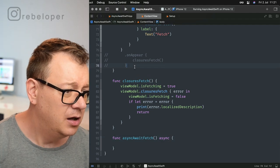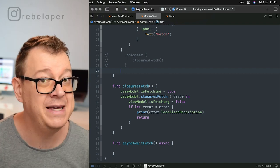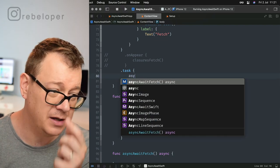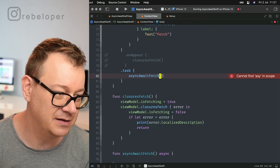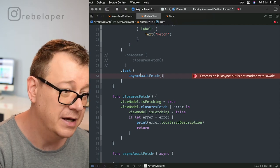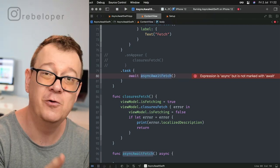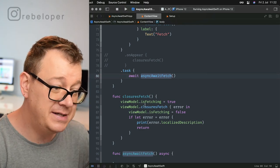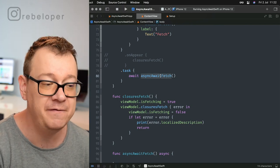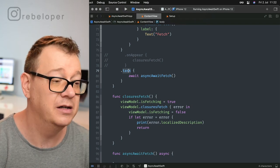We have Tasks — most probably you've heard about them by now. A Task is kind of like an onAppear but for async functions. So .task with code — we type out await asyncAwaitFetch. As you can see, asyncAwaitFetch is an asynchronous function, so you select it, but it will say 'expression is async but is not marked with await' — that is what we want to add. Now we are waiting for asyncAwaitFetch to complete. This is how you declare async functions, and this is how you call them — with await — and they need to be in an asynchronous environment, which is why we use Task.